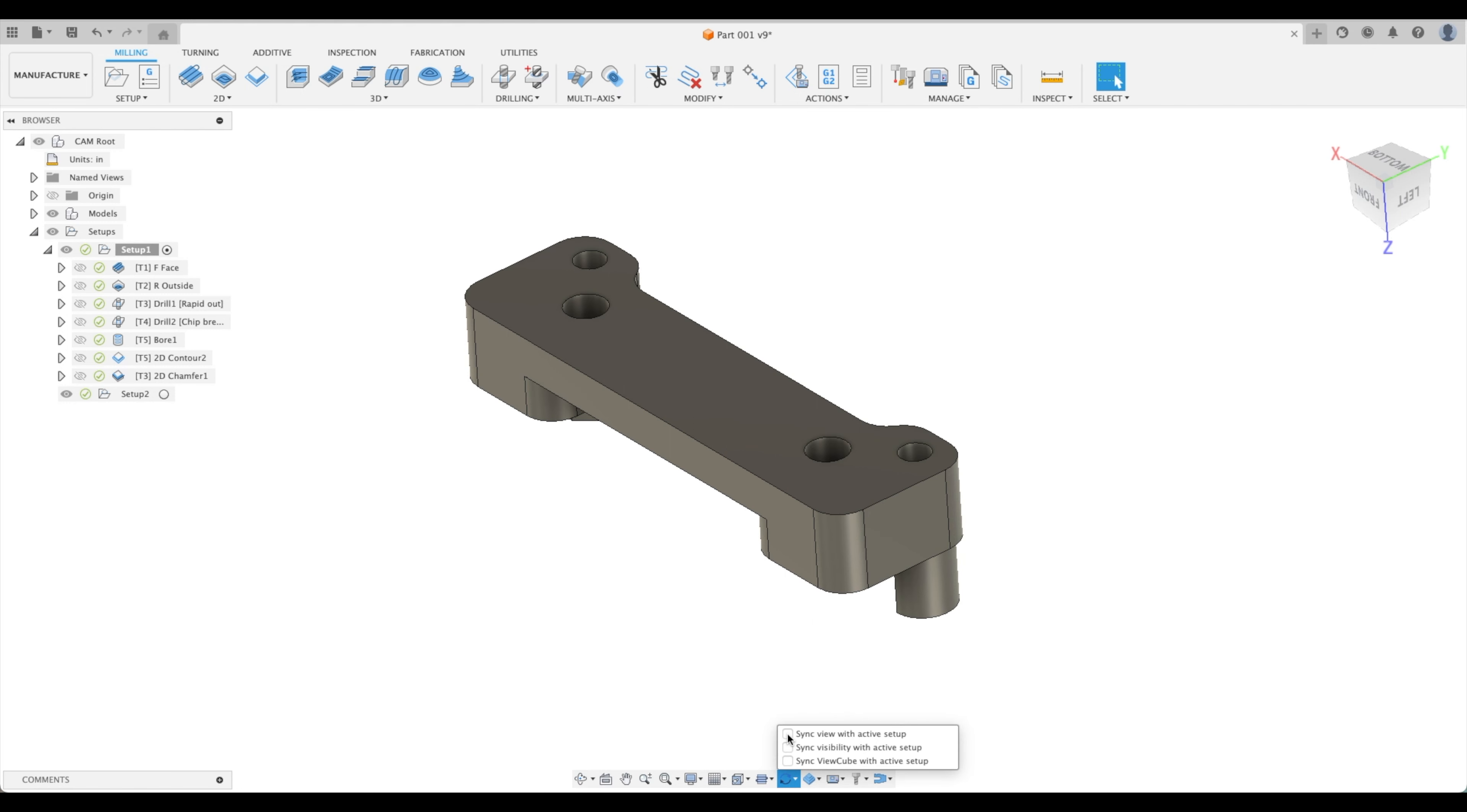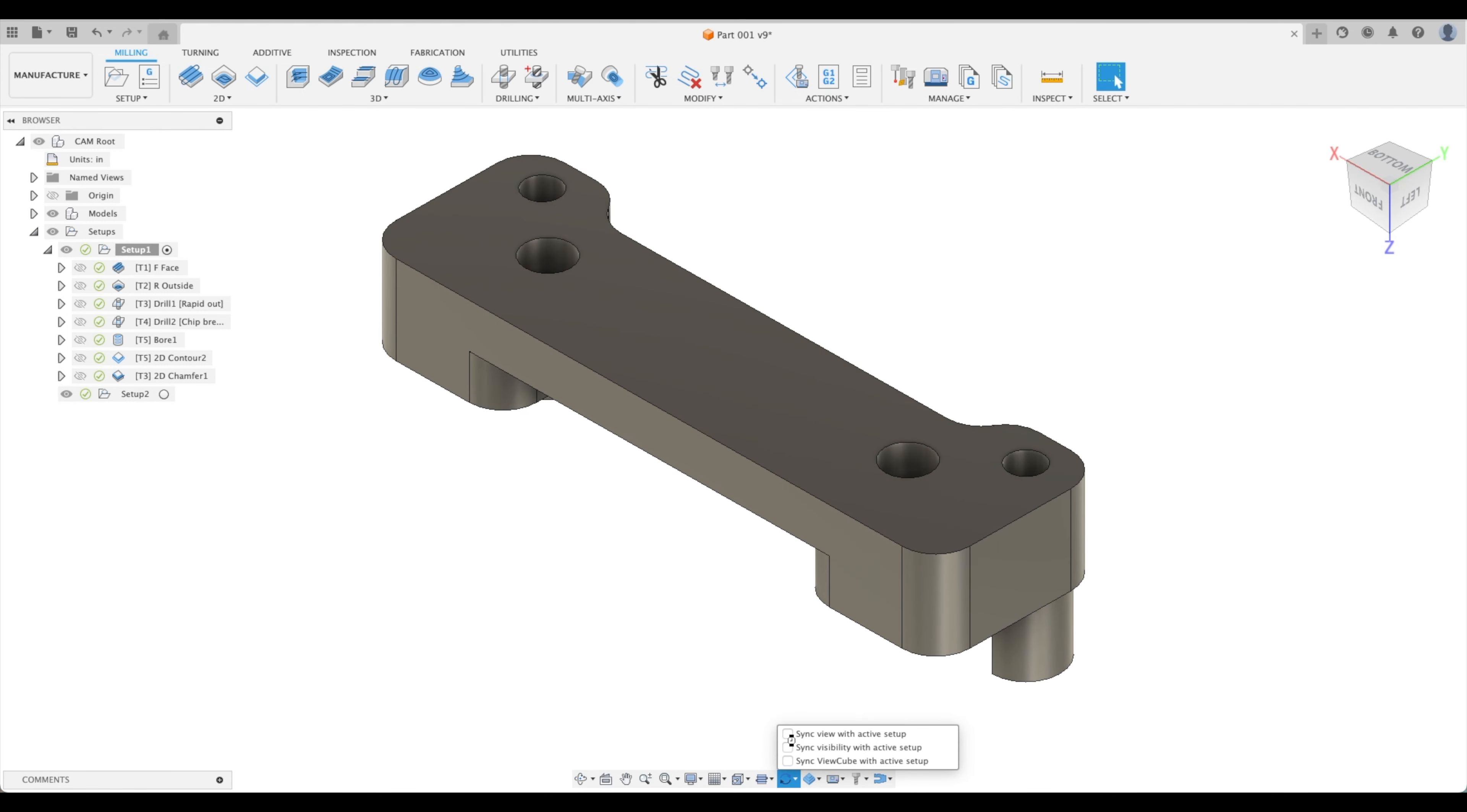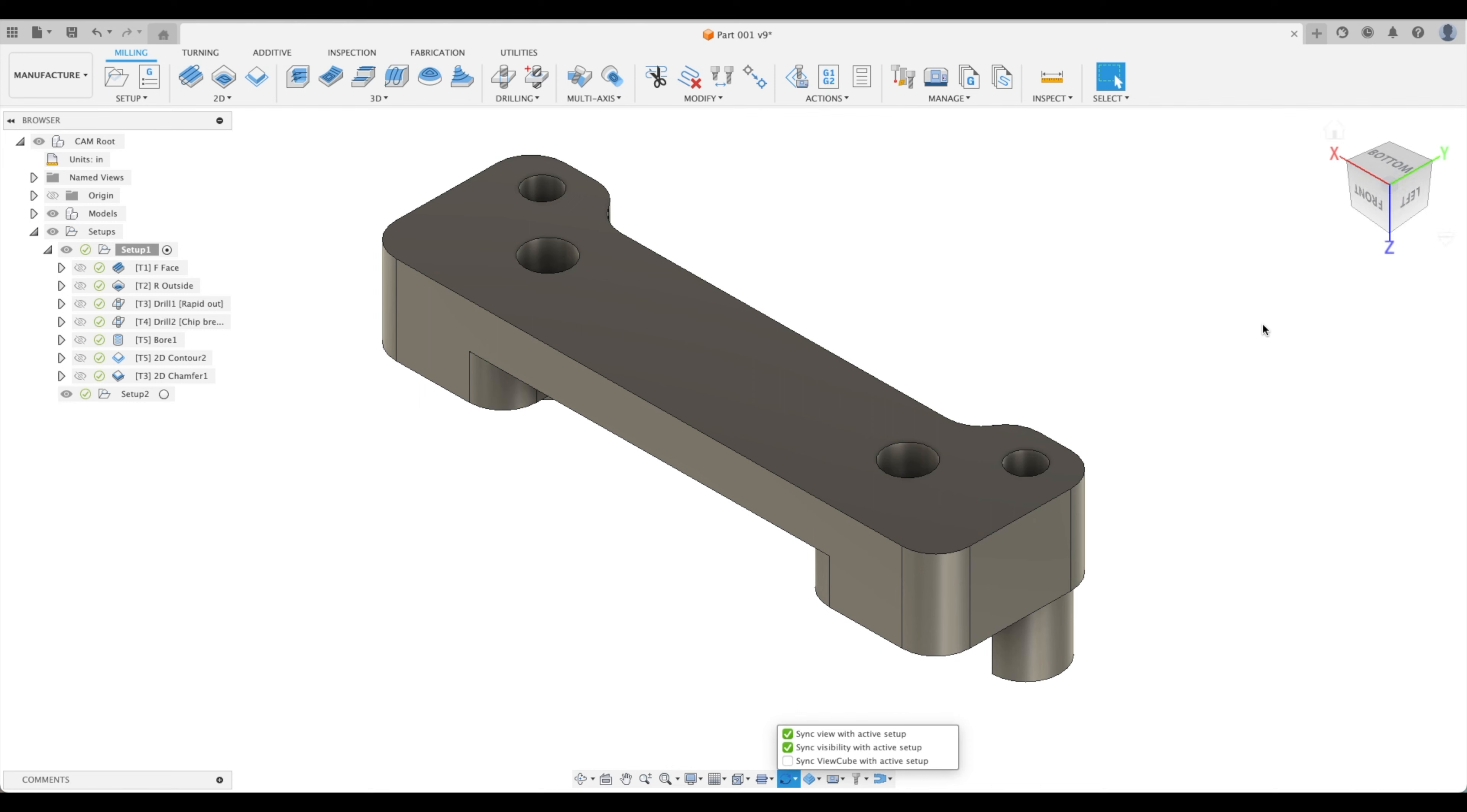Synchronize view with active setup, visibility with active setup, and view cube. As you see our view cube just flipped.